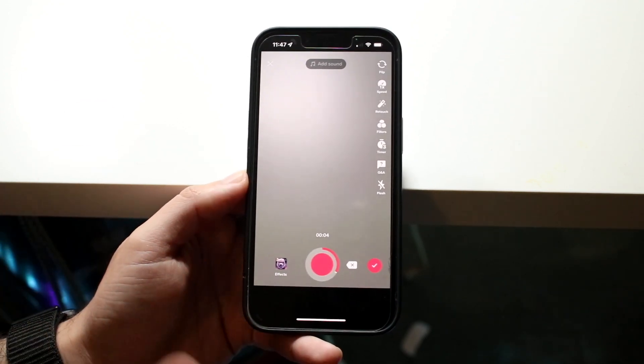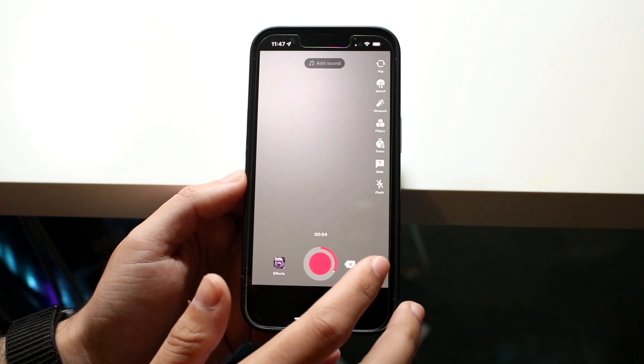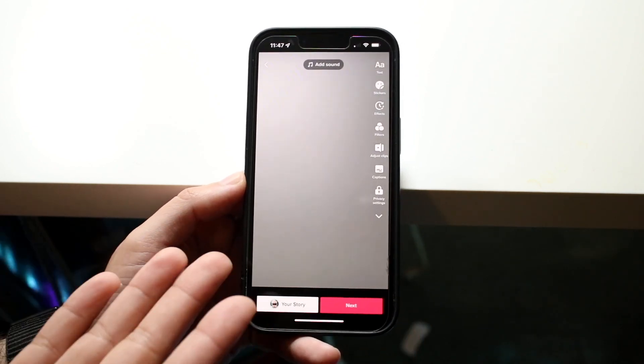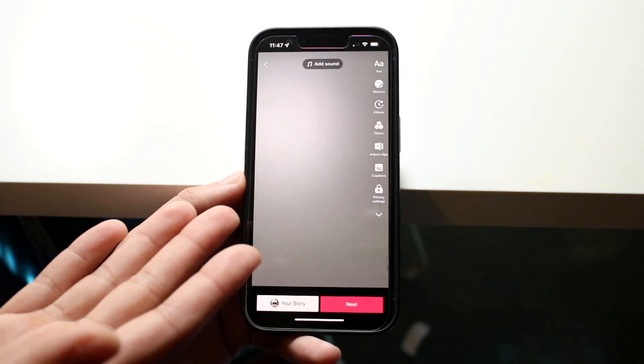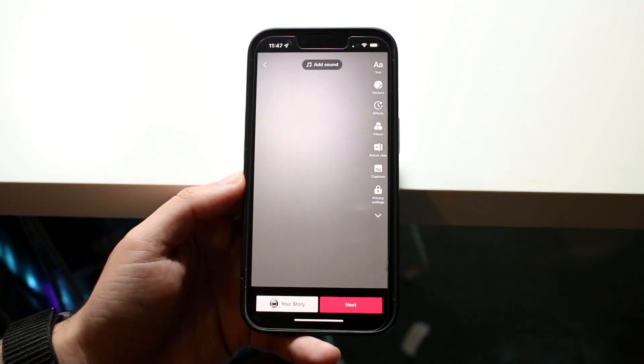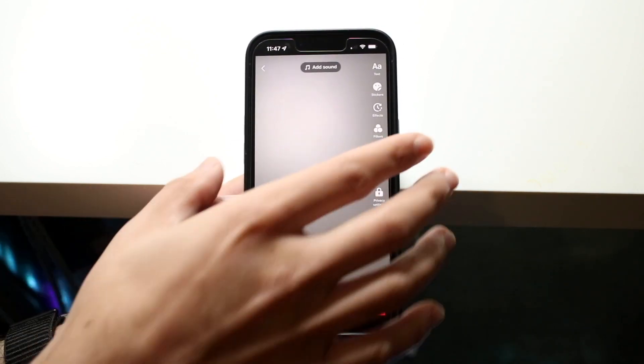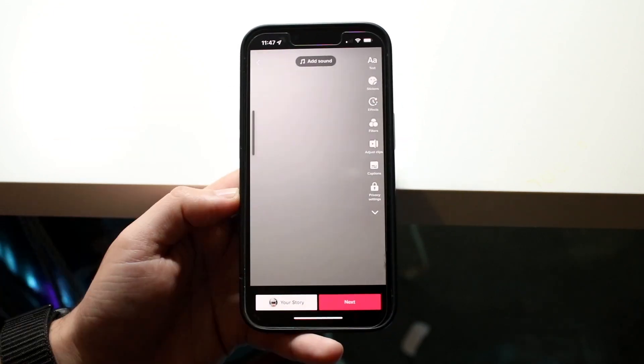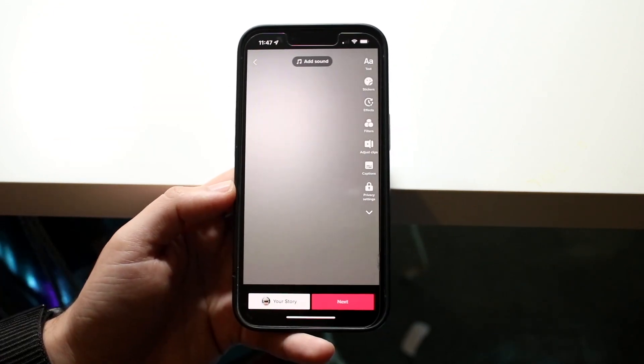So when you're ready and you have the audio that you want, you can go click the check mark. You can go ahead and hear what your audio is before. Now if you want to edit the audio, there's a few different ways you can do it.